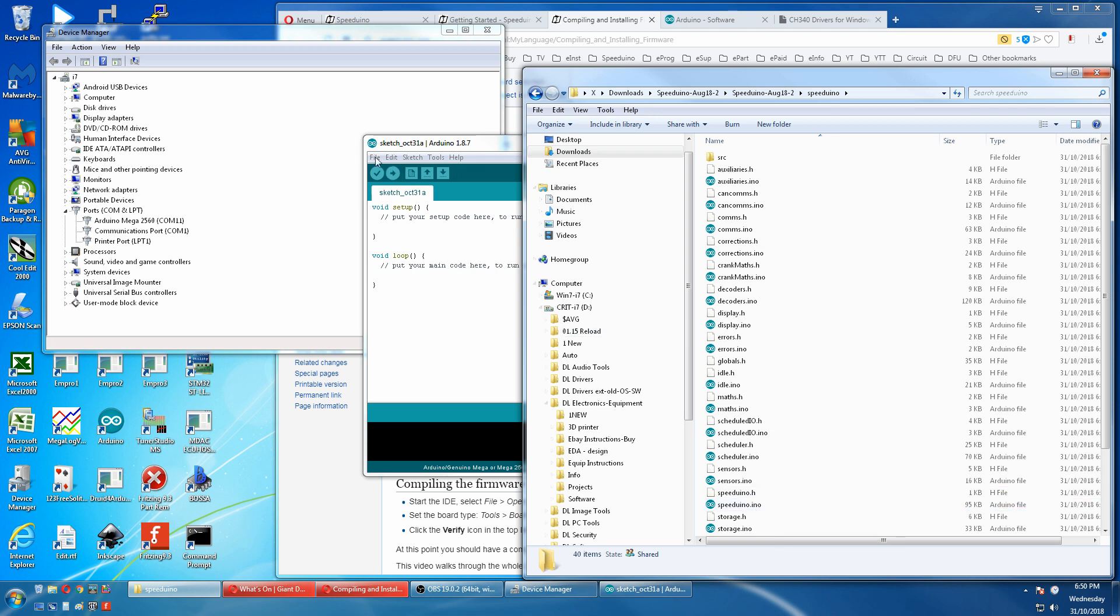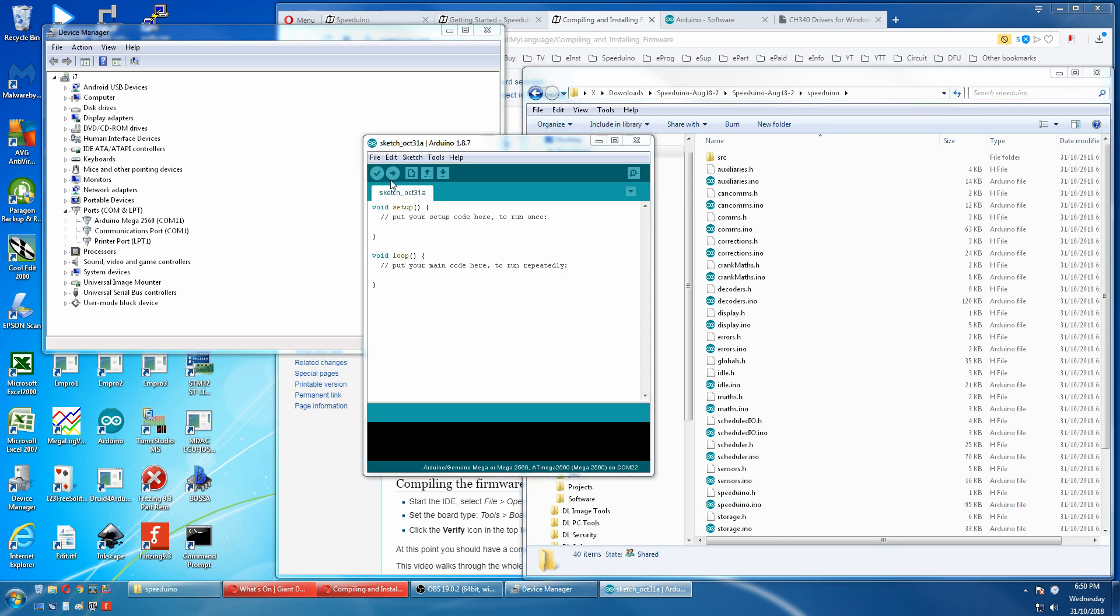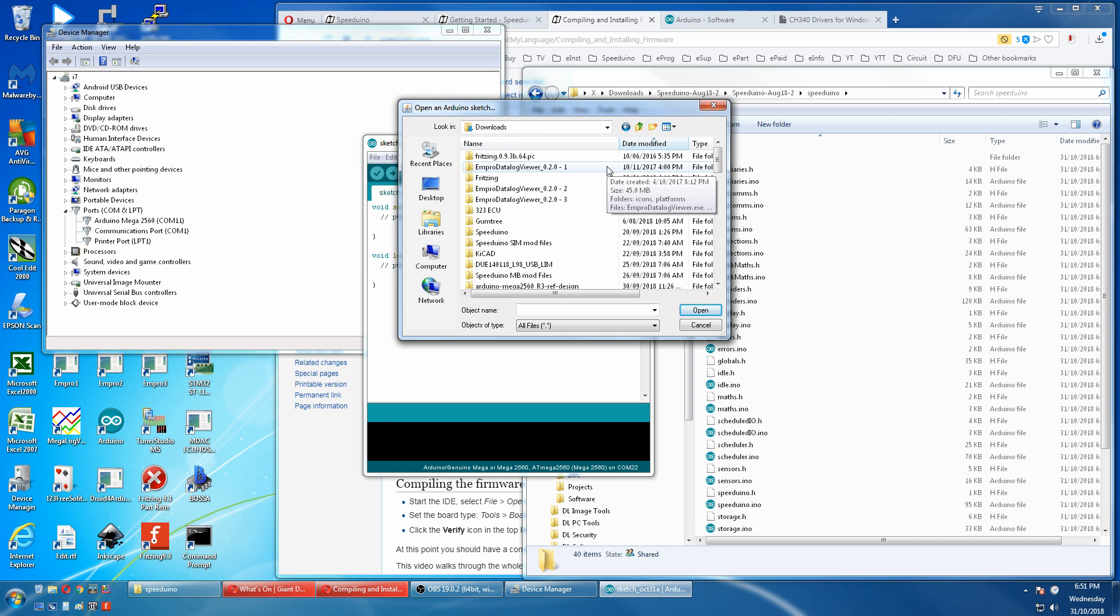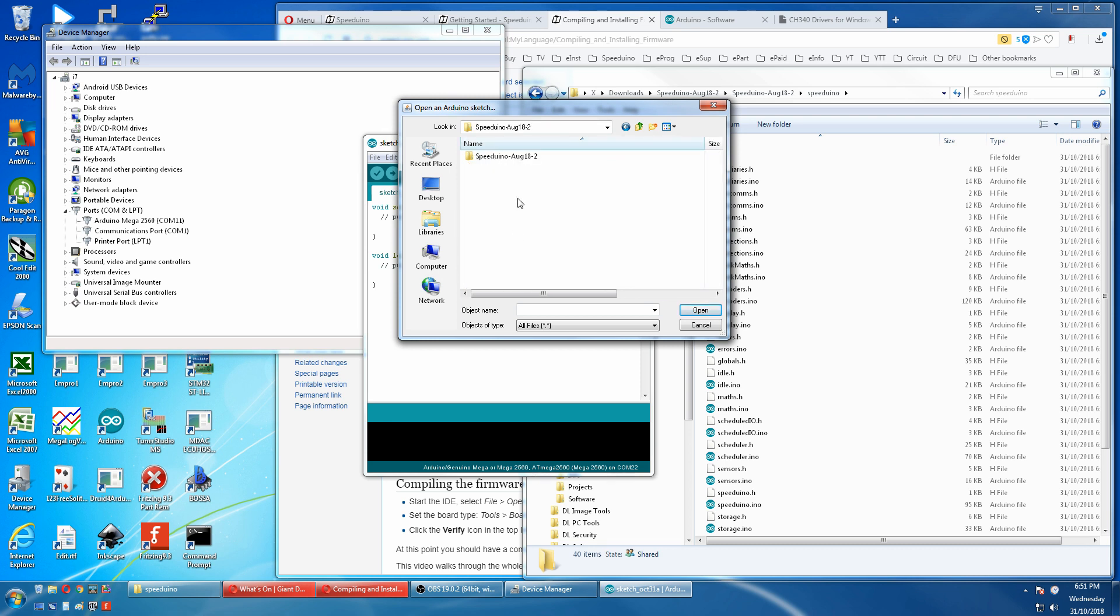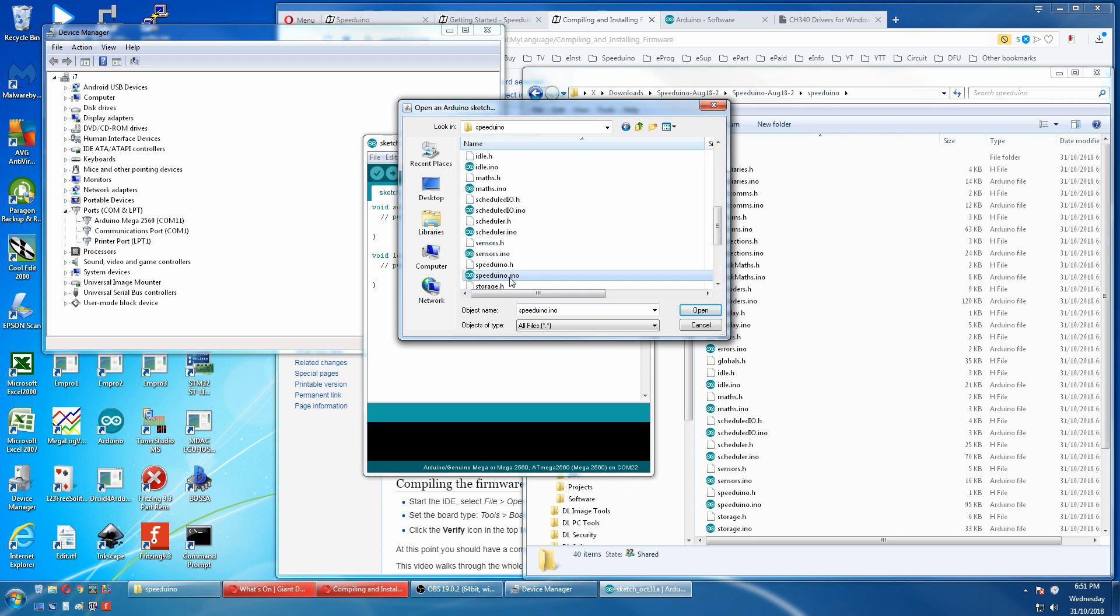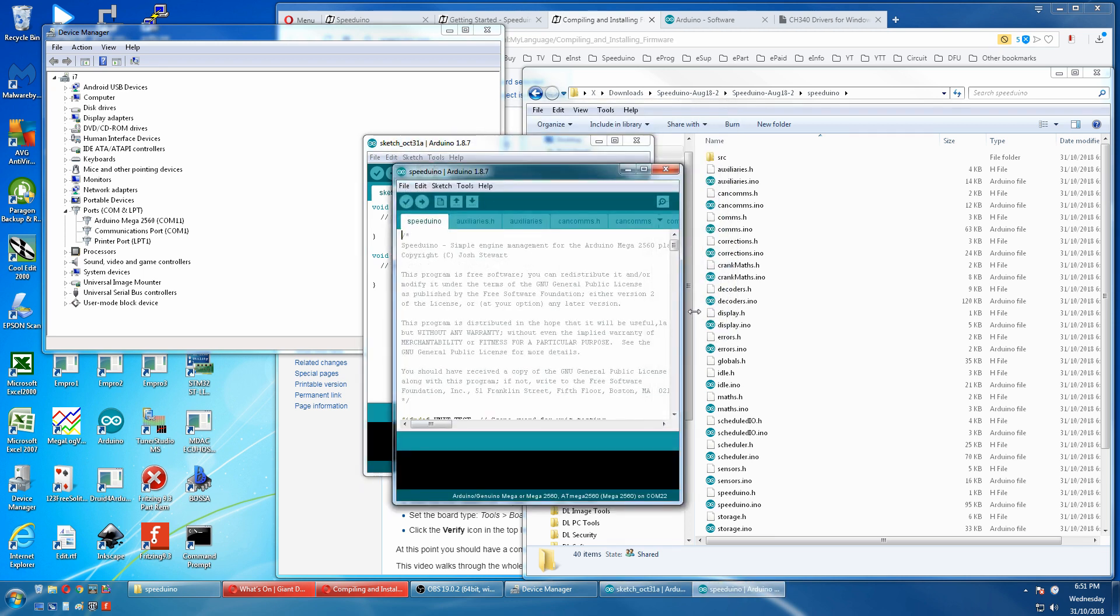So we'll open that. We come down to our extracted folder. The Speeduino one. And down to the Speeduino INO. All the code is now loaded in here.